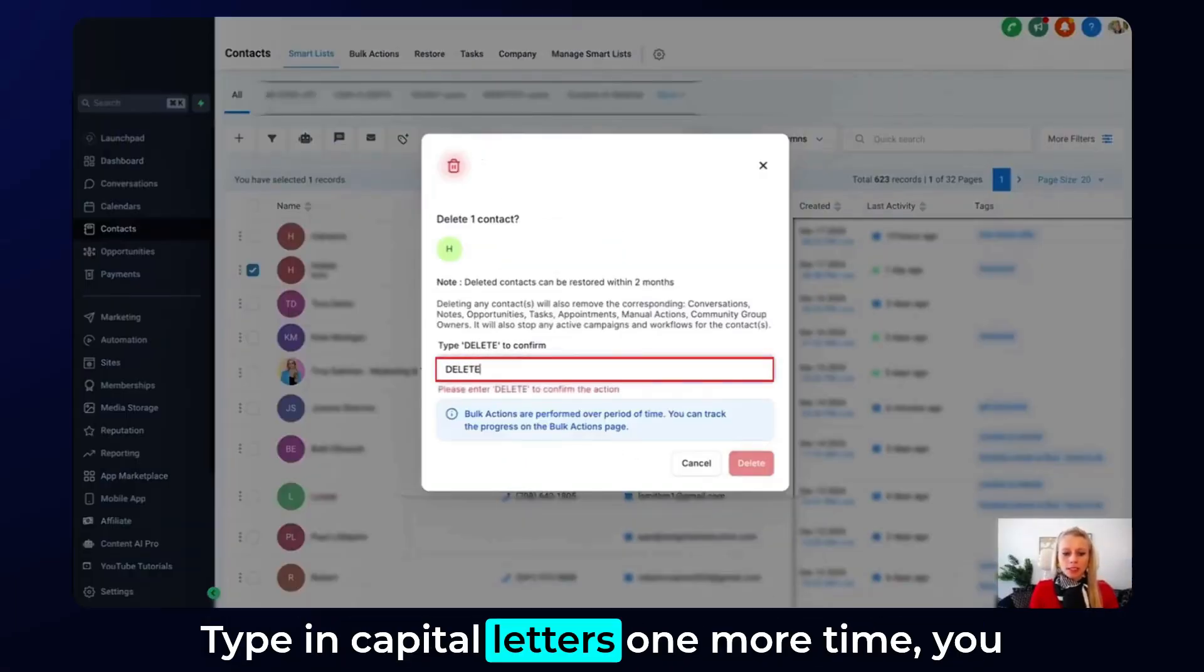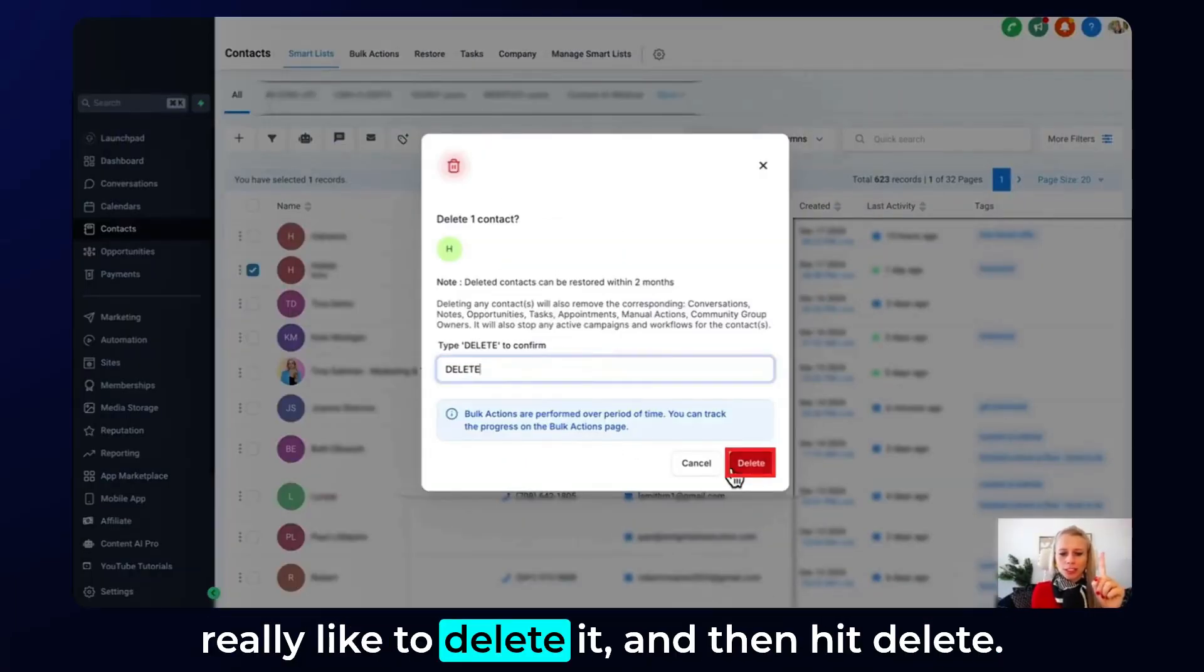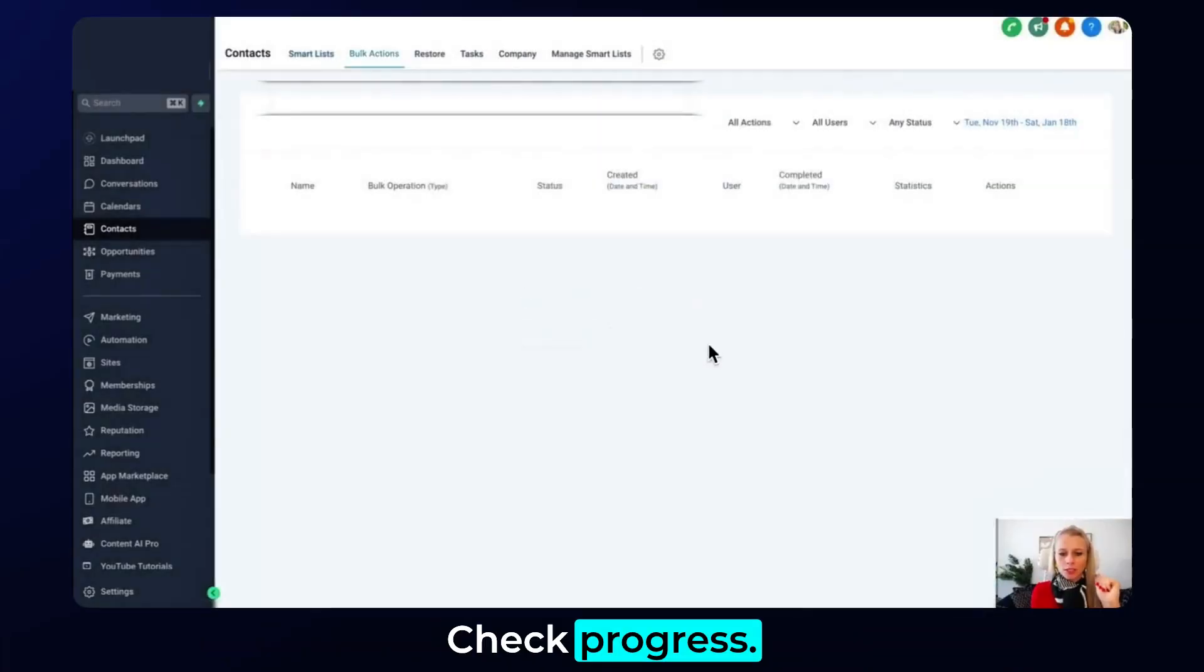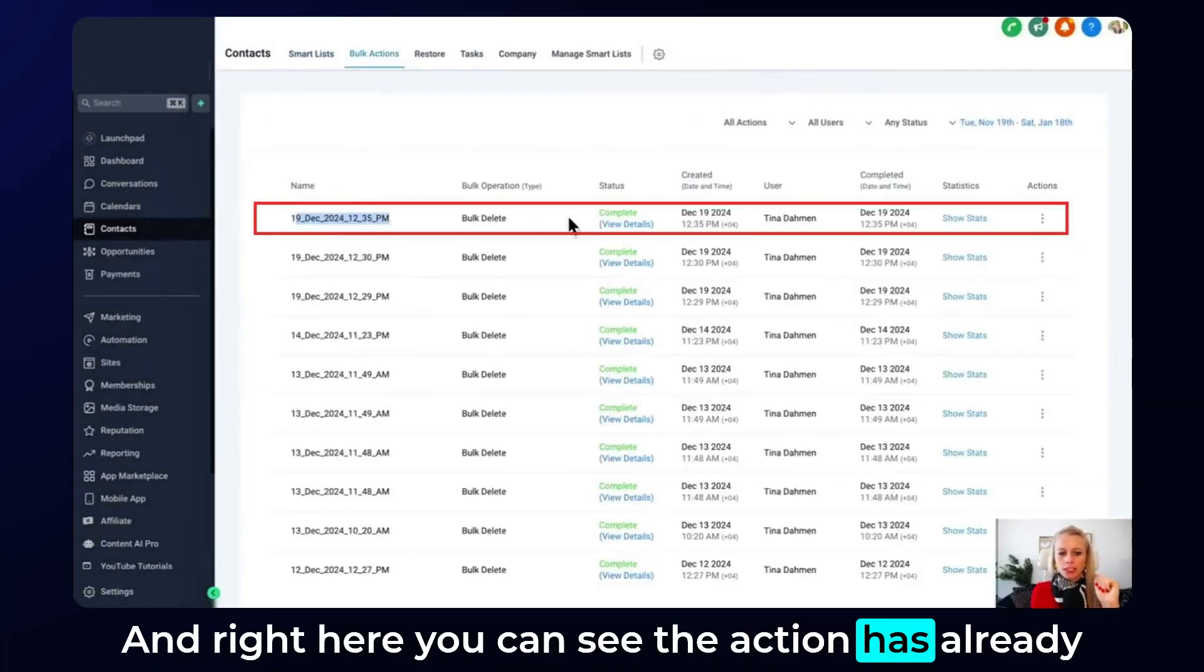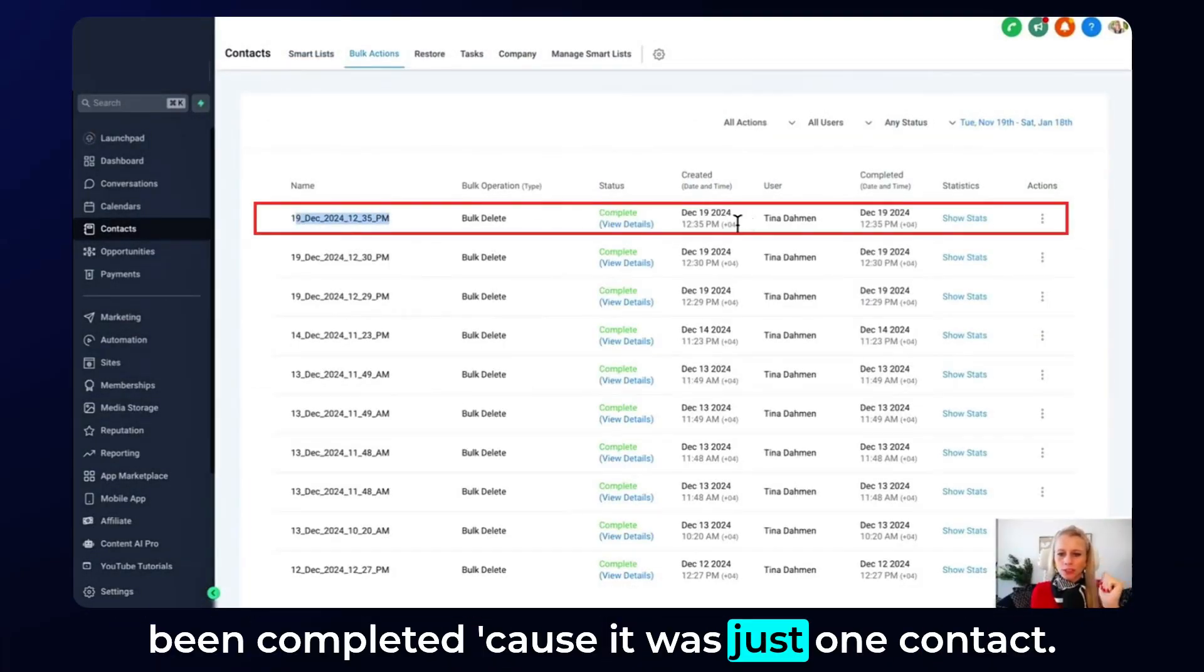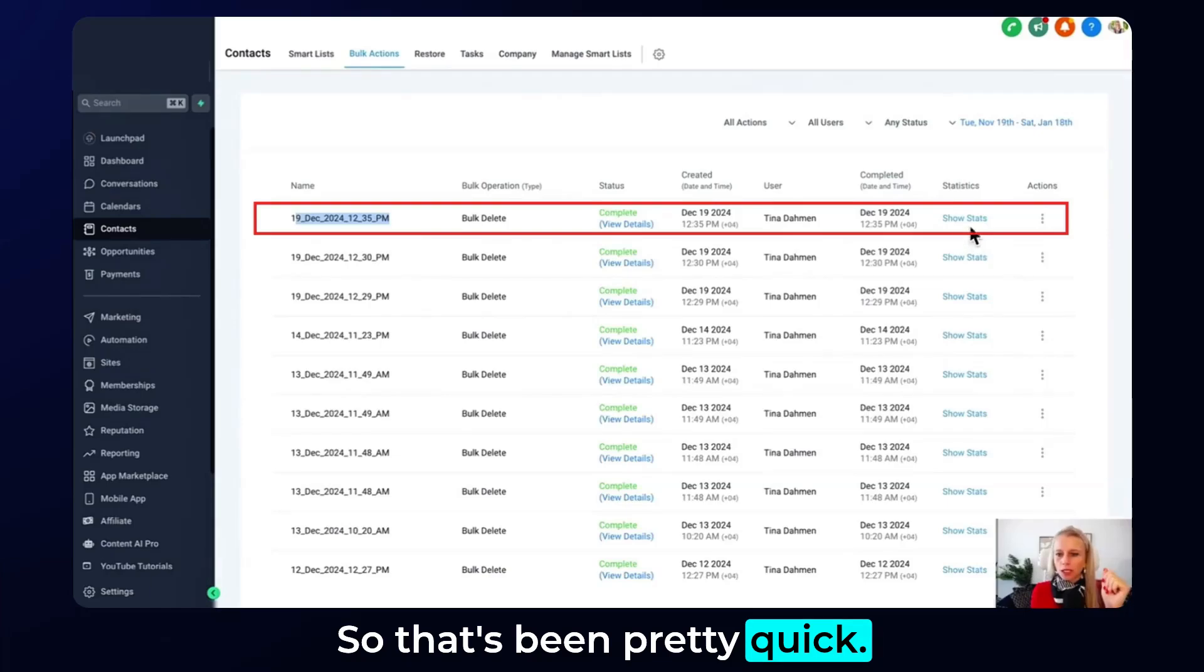Type in capital letters one more time that you really like to delete it and then hit delete. Check progress and right here you can see the action has already been completed because it was just one contact so that's been pretty quick.